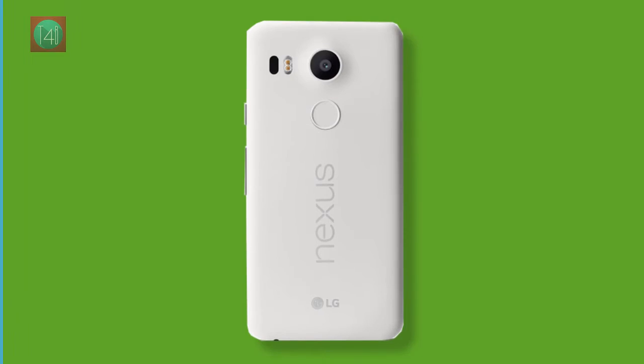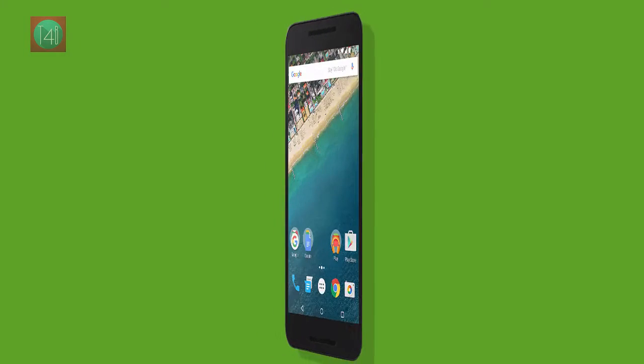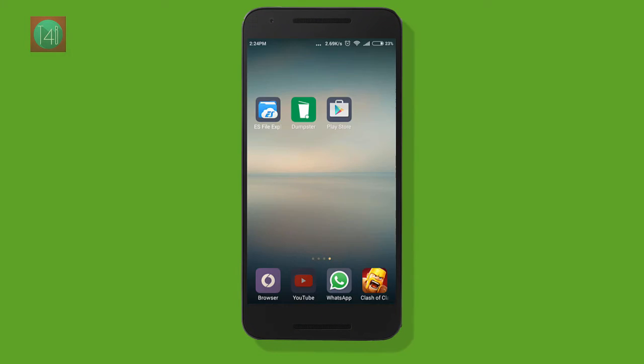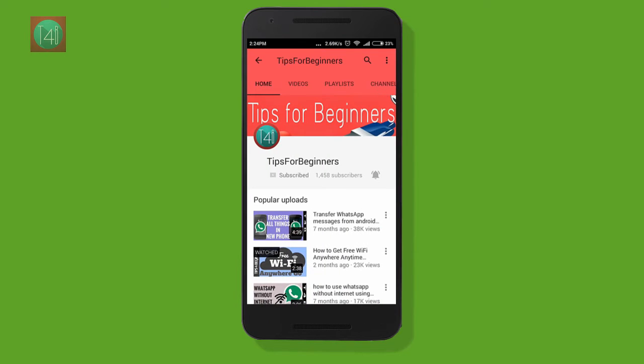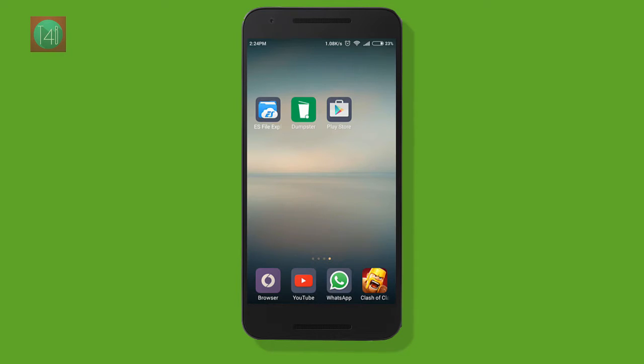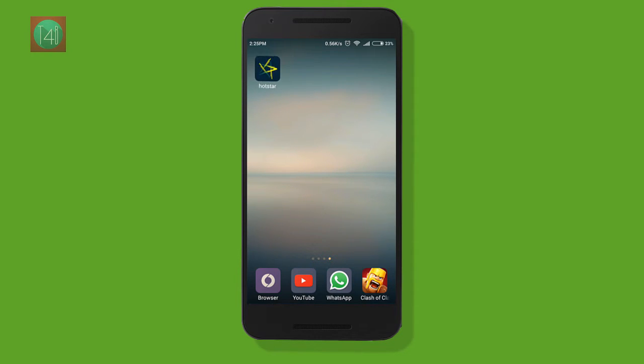Hi friends, I am Devendra Madhok from tips4beginners.net and this is my YouTube channel tips4beginners, where you find tips and tricks regarding computer, internet, mobile, android, wifi, and all things.